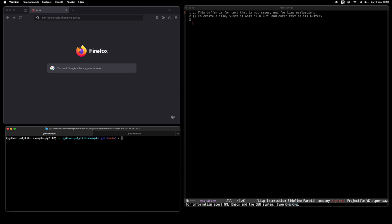The next step is to create a kernel, and this procedure is a once-per-project thing. Once you have added the kernel specification it's there and you don't have to make any changes. So what I'm going to do now is run the ipykernel install command, and I want it to have a specific name — in this case the same name as the actual Python project.